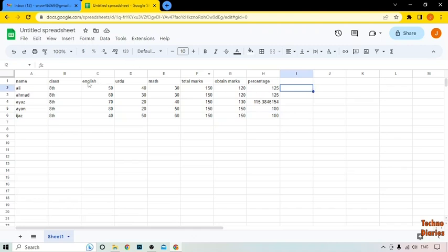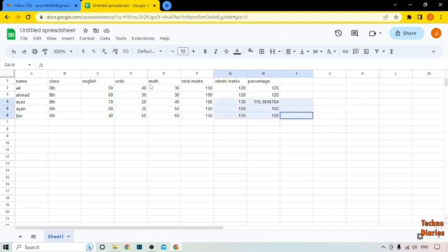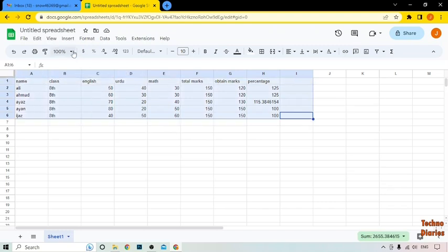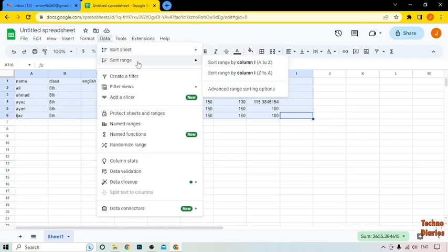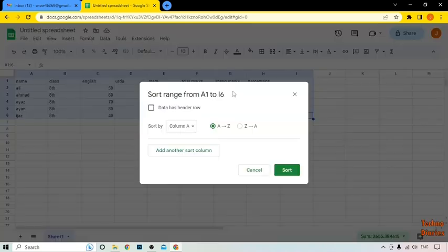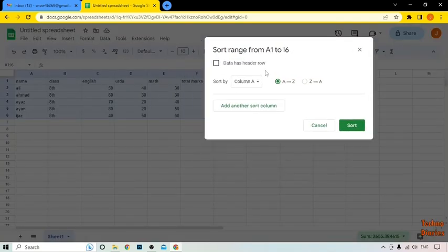So this is the sheet. I want to sort it alphabetically, so simply select the sheet. After that, here you can see the option of Data, so click on it. Now here you can see Sort Range — click on it — and you can see the Advanced Range Sorting option, so click on it. In this option, you can see 'Data has header row', so check this option, and you can select a column name.